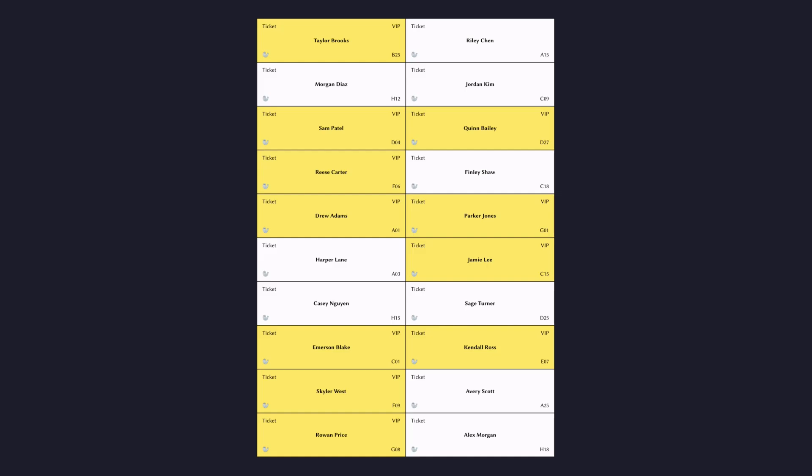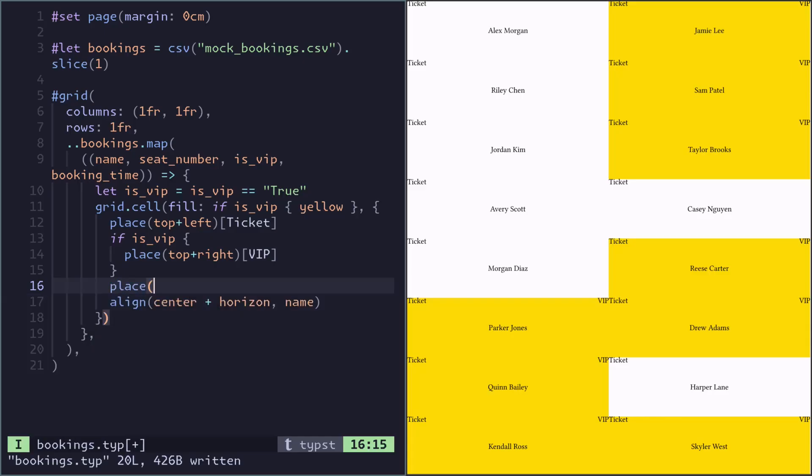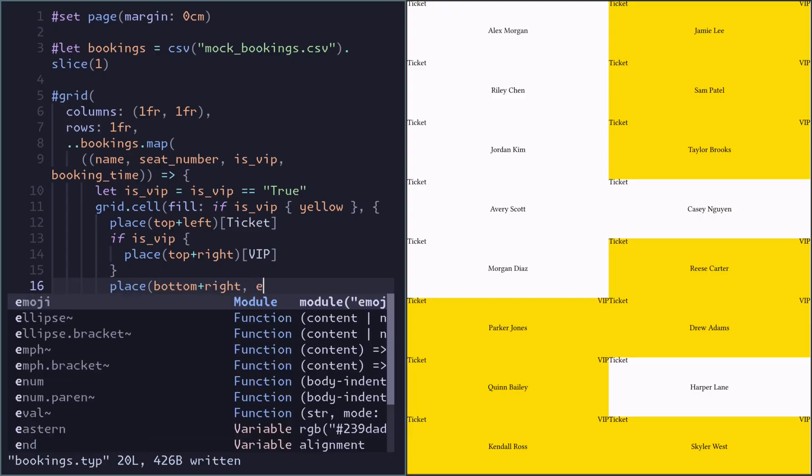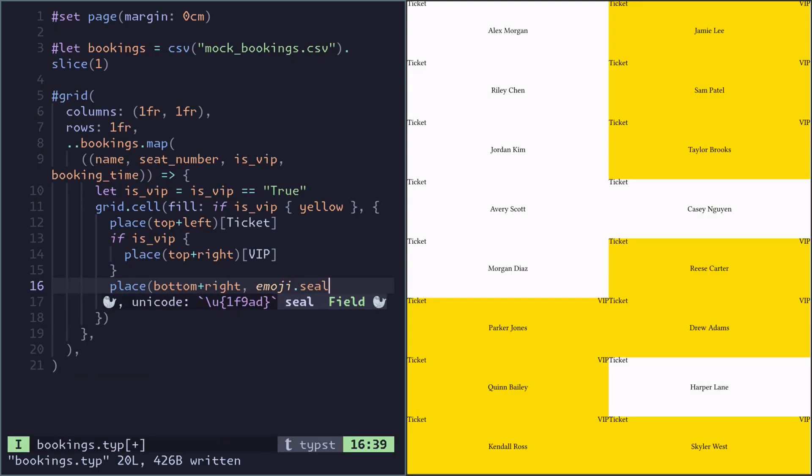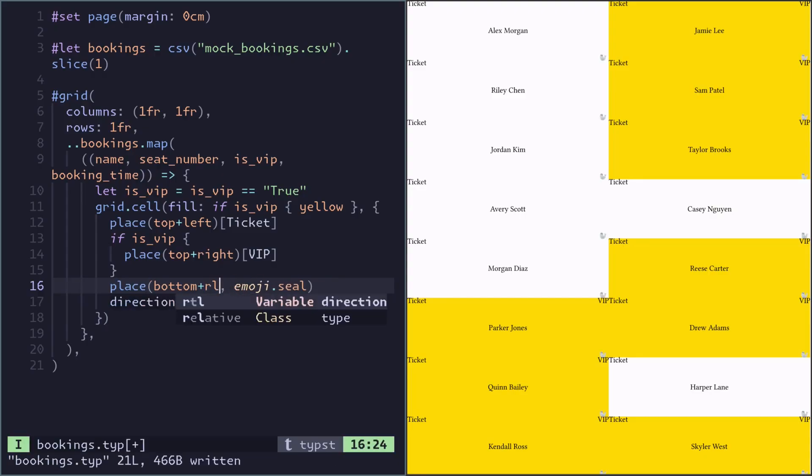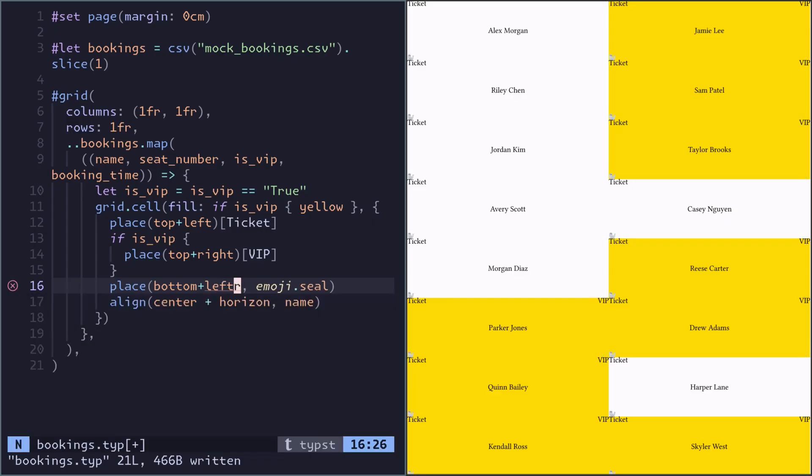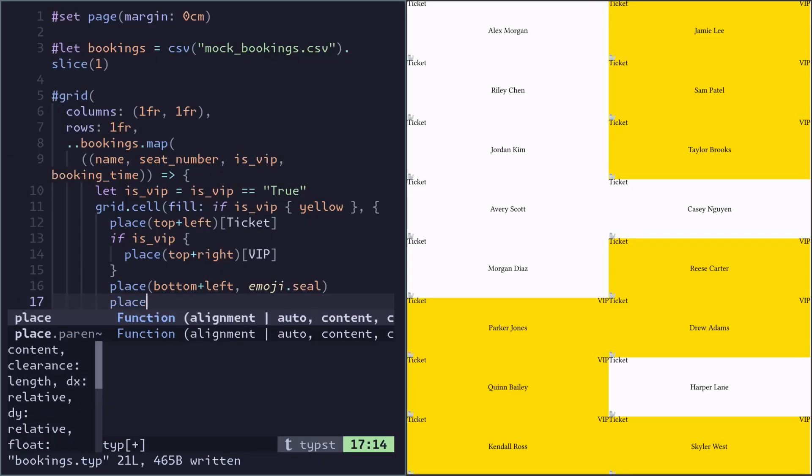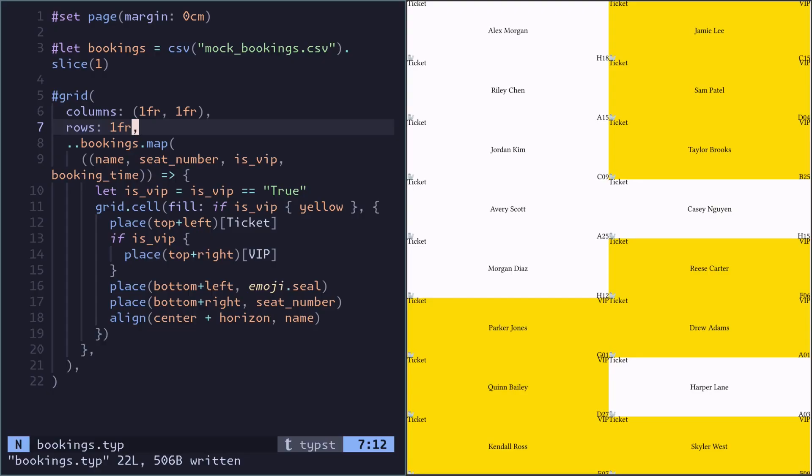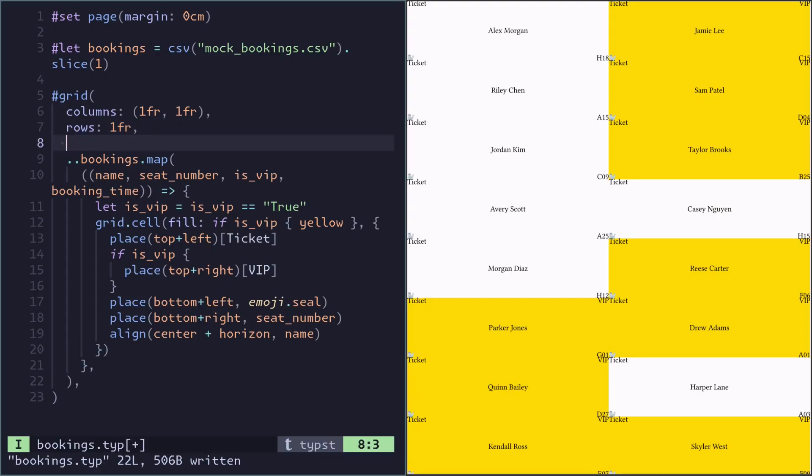Another common element is this seal icon that's down there. Typst actually has all the emojis in this nice module syntax, so we can just find the seal and use it. Oh wait, it's bottom left. And now finally we have the seat number. We're not quite there yet because the contents of each cell are packed against the edges. We should add some padding by using the inset argument on the grid.